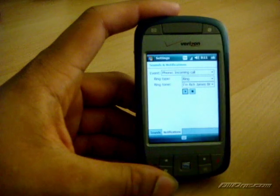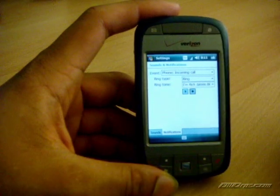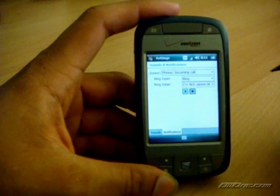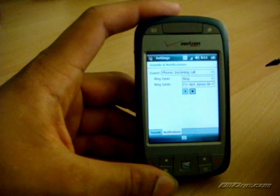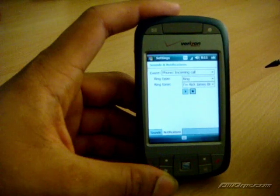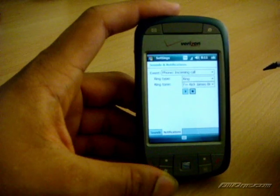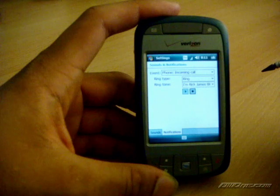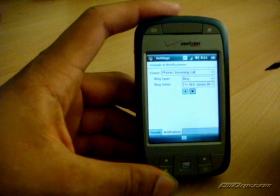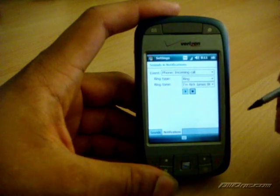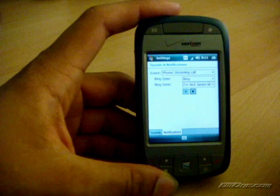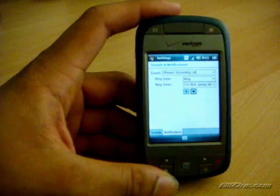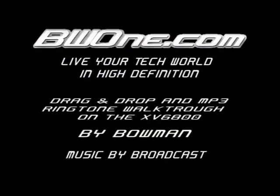And on that note, this is Bowman showing you how to drag and drop files on the XV6800 and show you how to put MP3 ringtones and set them up on your phone. This is Bowman from BW1.com. And I'll see you next time.